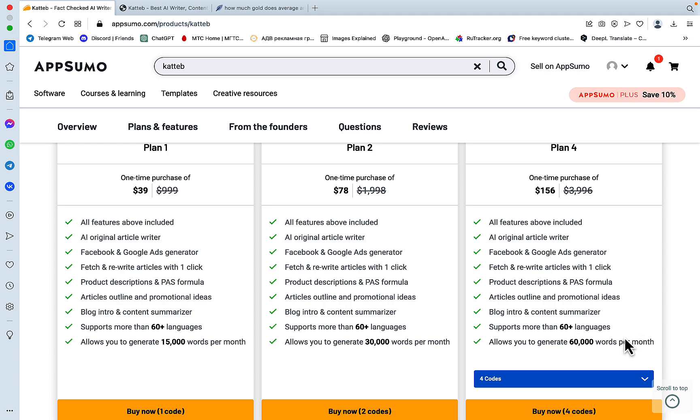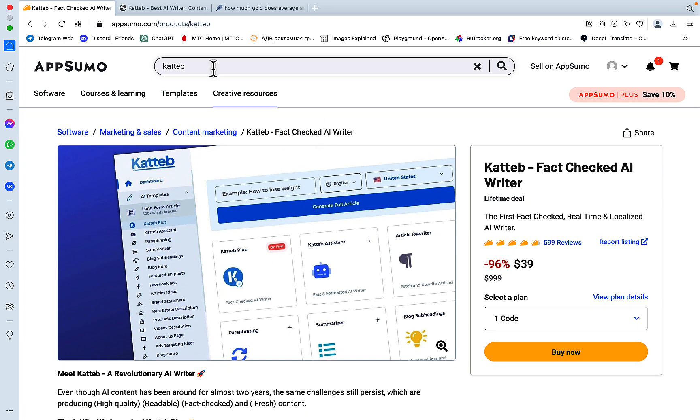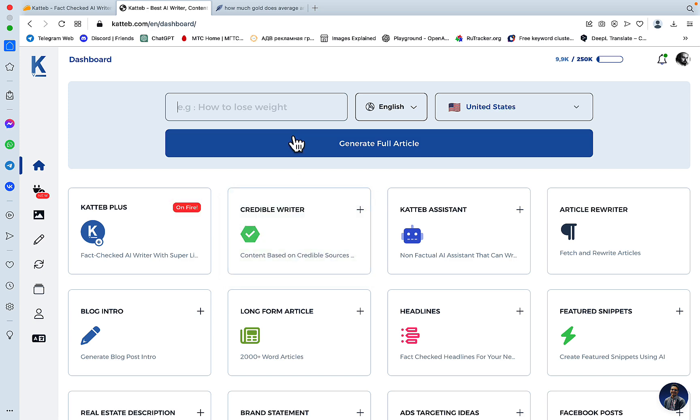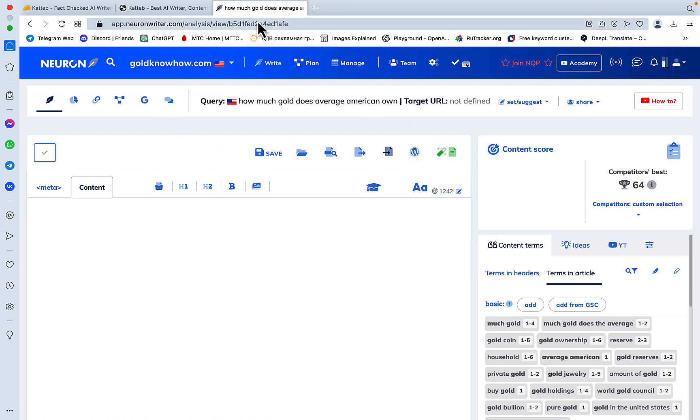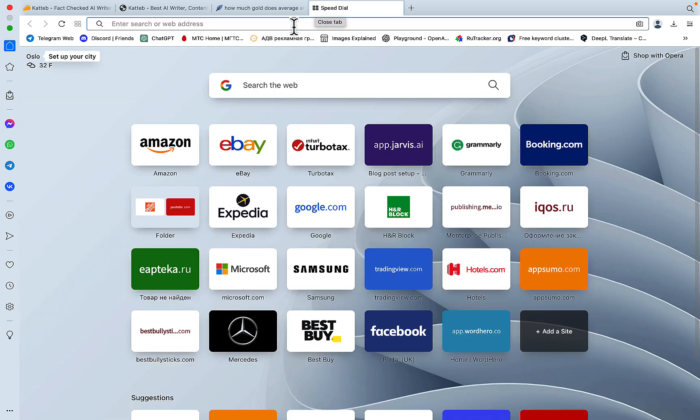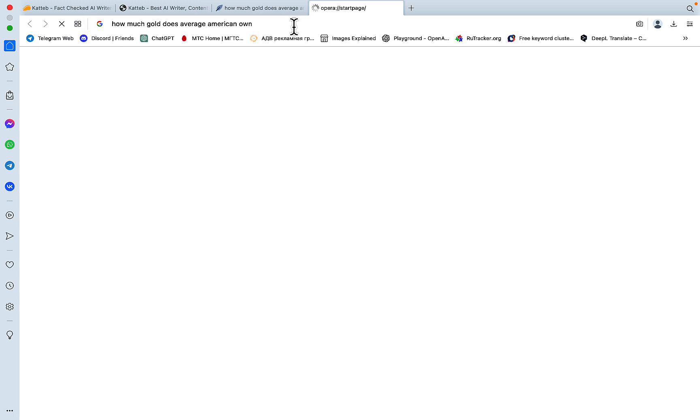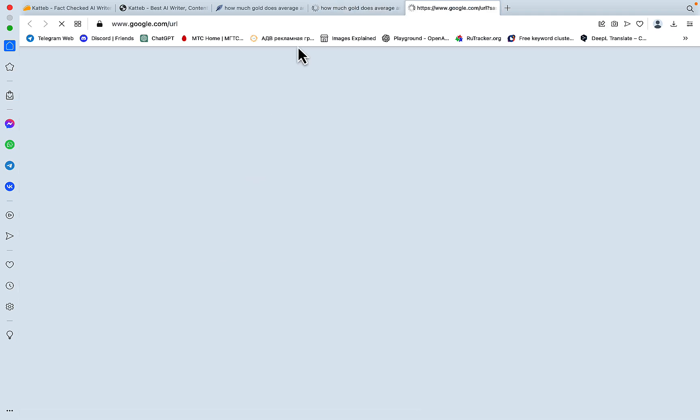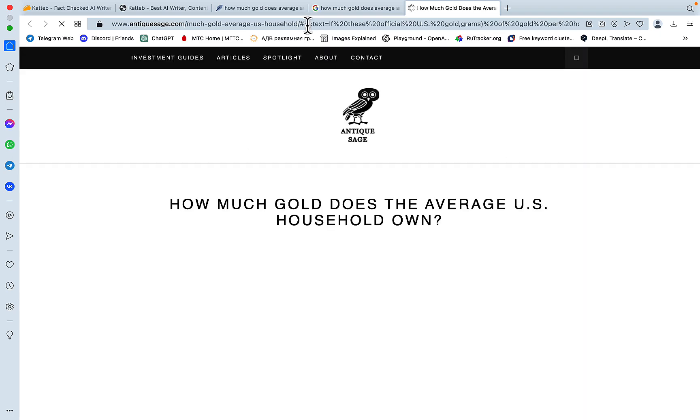What I like about Katteb is it has quite a few unique features. First and foremost, it's factually correct. So let's say our target word is 'how much gold does an average American own.' There are a few neat tricks that you can do, and this includes using NeuronWriter as well. But first, we want to know which articles are dominating the SERPs, and this article here seems to be in first place.